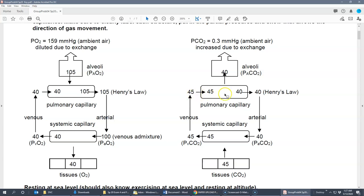Since the pulmonary capillary enters at 45 and the alveoli is at 40, there's higher CO2 partial pressure in the capillary and lower in the alveoli. CO2 diffuses from high to low pressure until it reaches 40, due to Henry's Law. As we move through the arterial tree, the PaCO2 — partial pressure of CO2 in the arteries — is about 40. The venous admixture isn't enough to appreciably change this number, so it enters the systemic capillaries at 40.